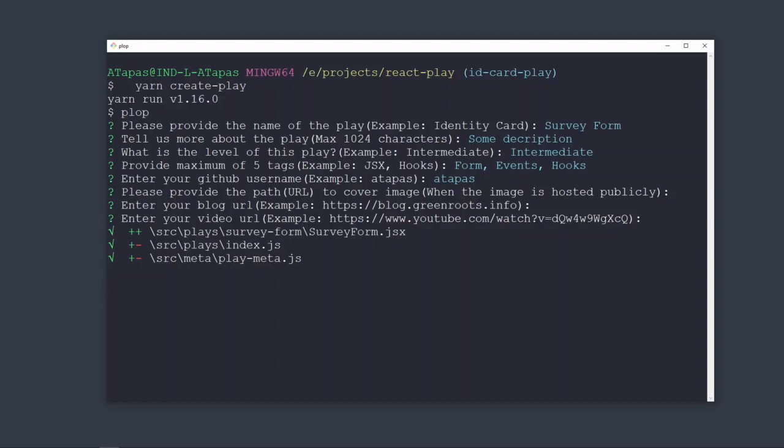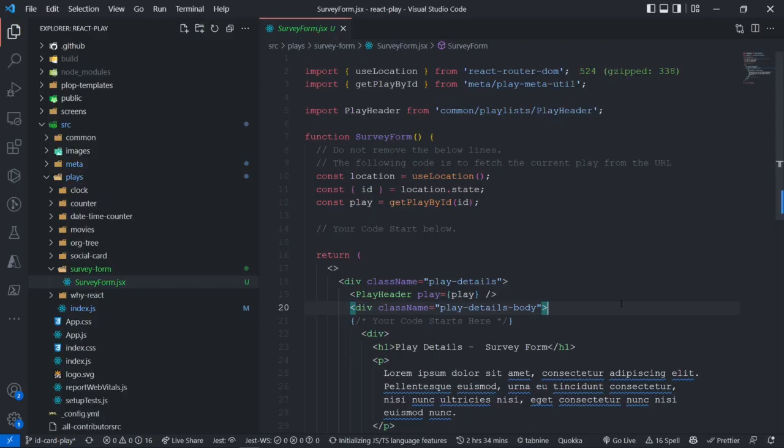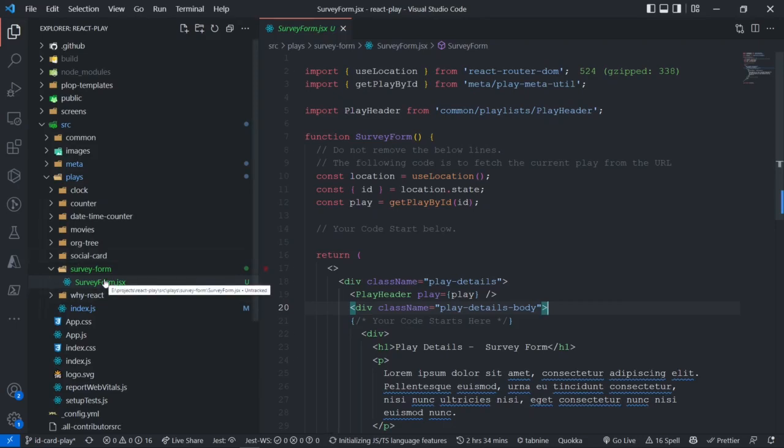It's going to create scaffolding for your React component and do all the imports and everything done for you automatically. So the next thing that you need to do is come to your Visual Studio Code or your favorite code editor and find this piece of code working there.